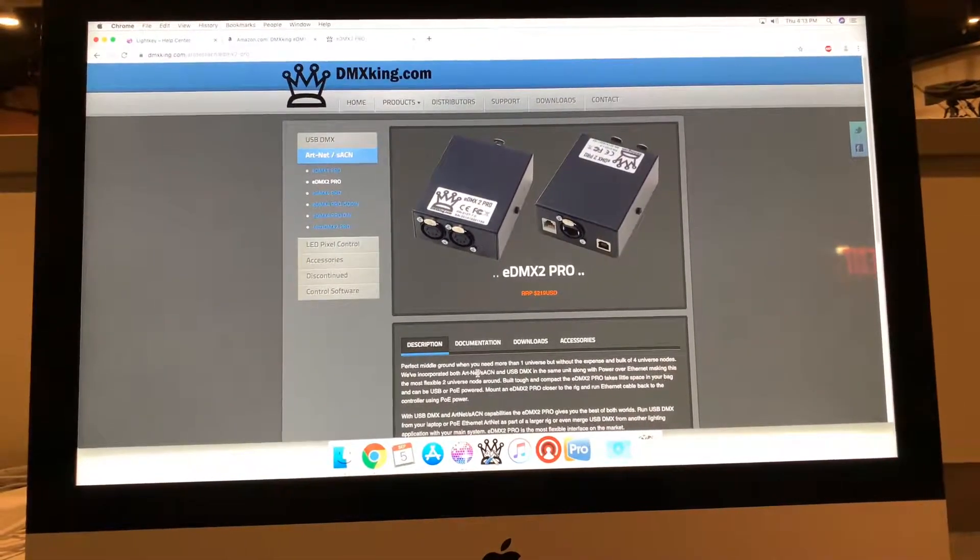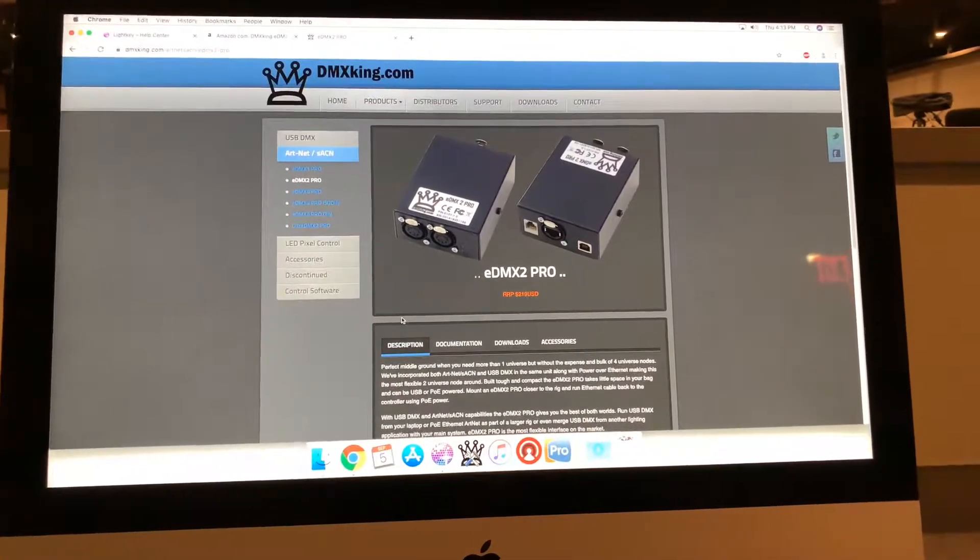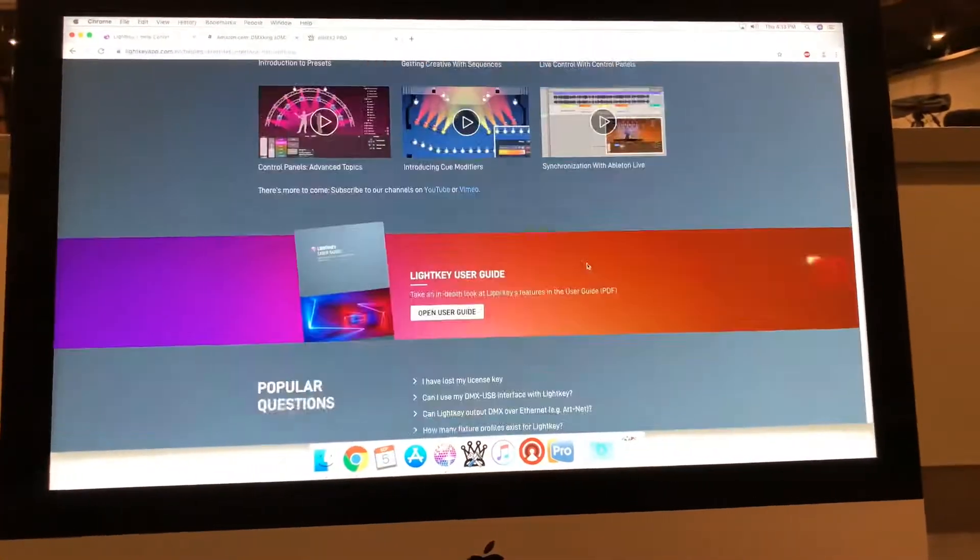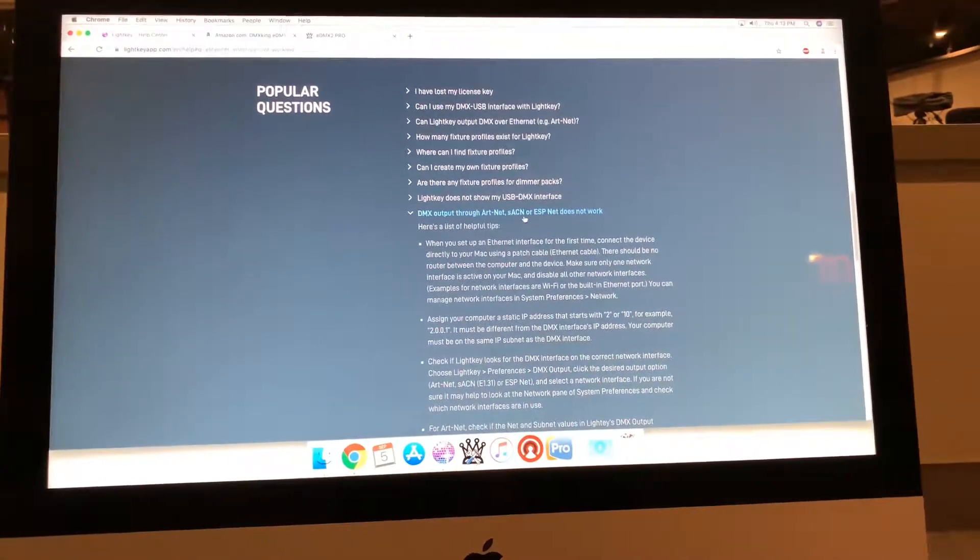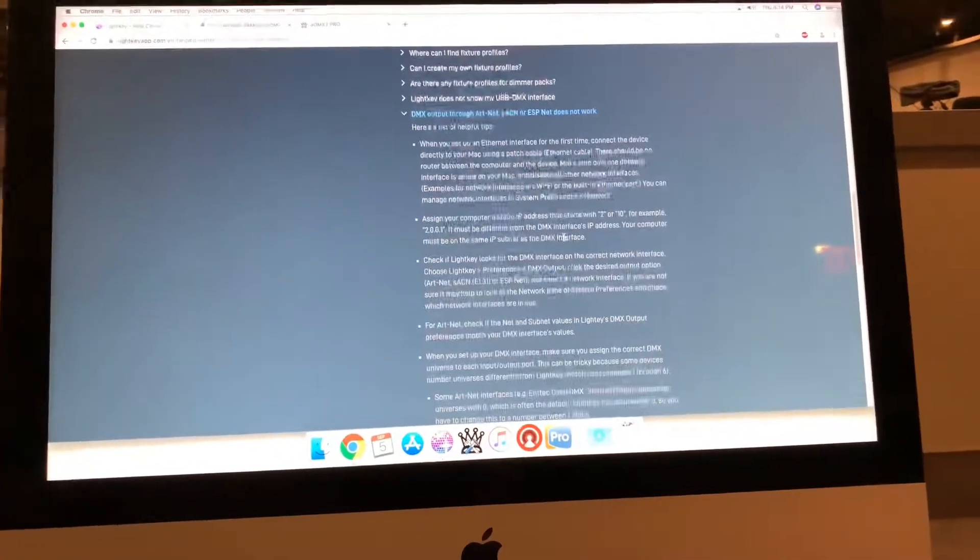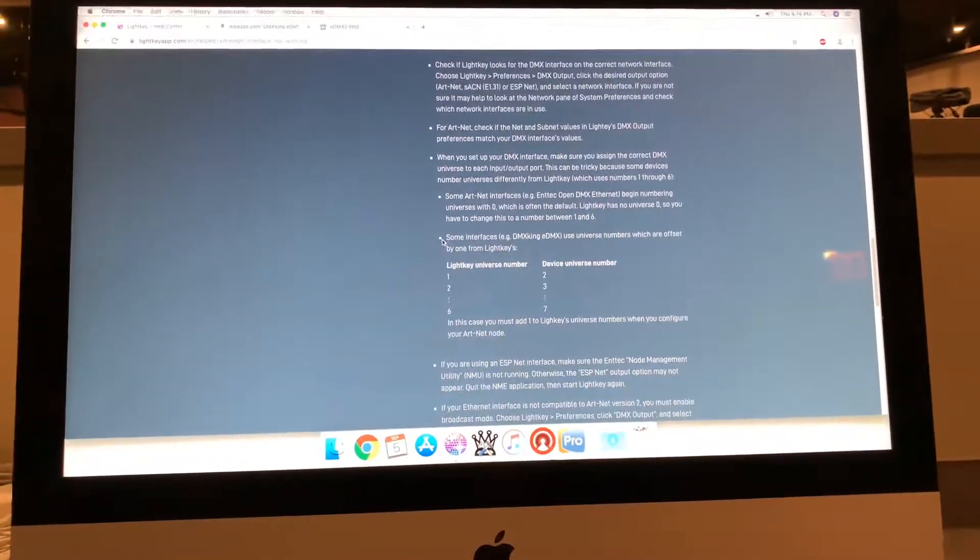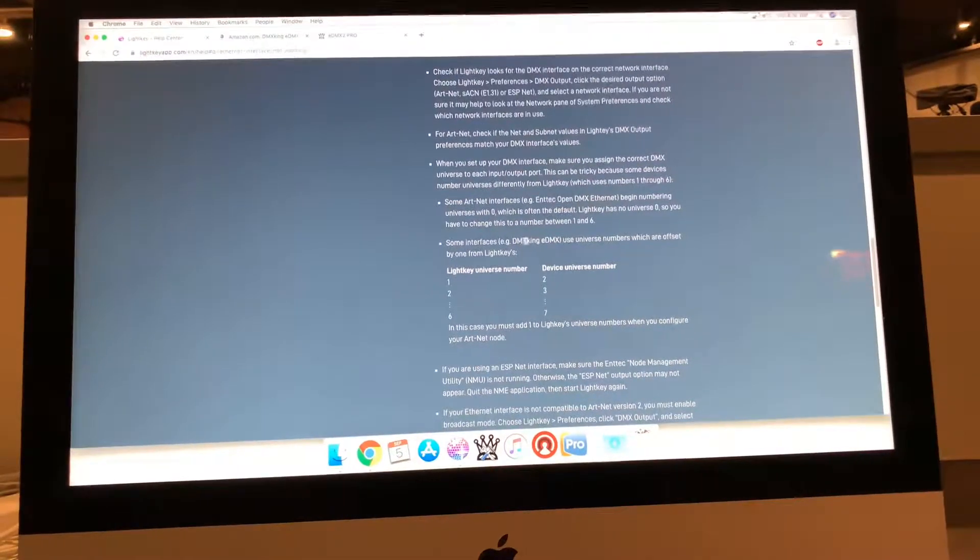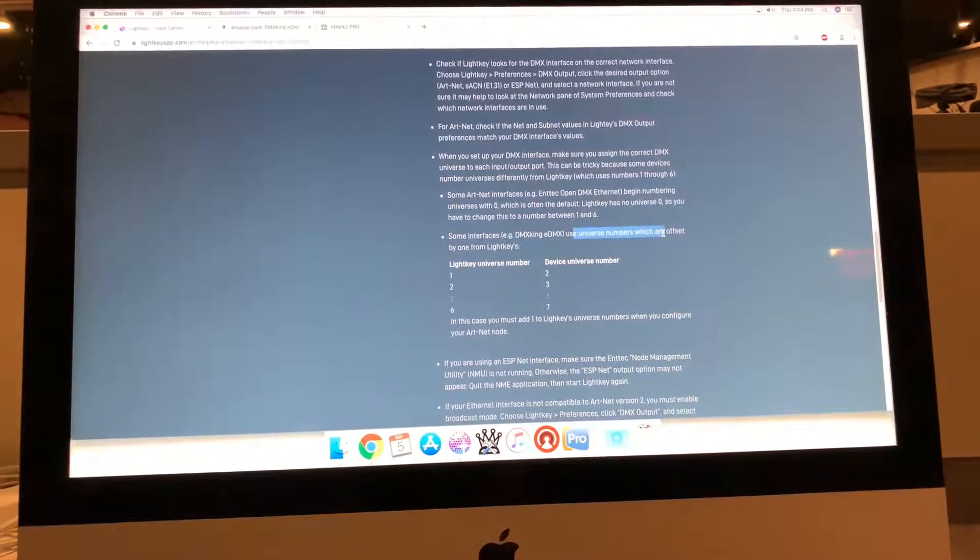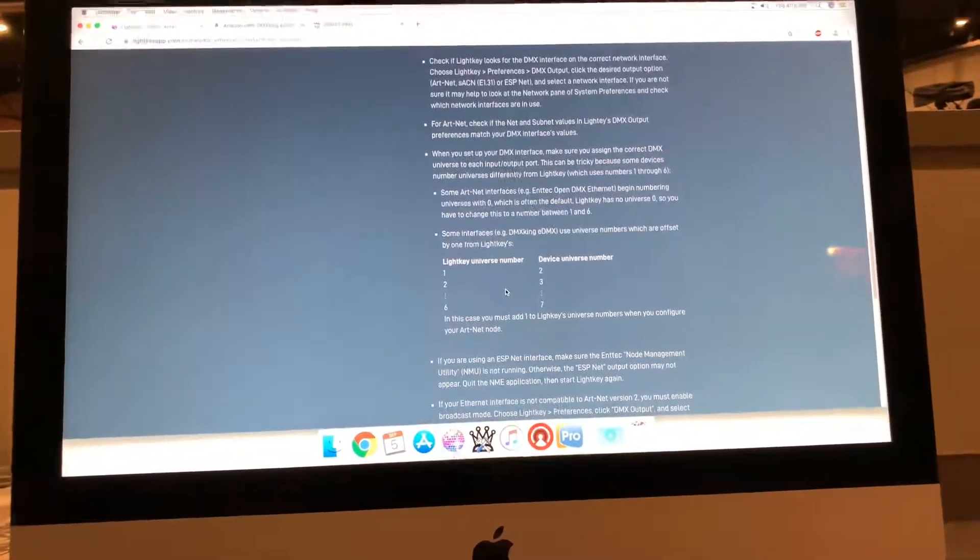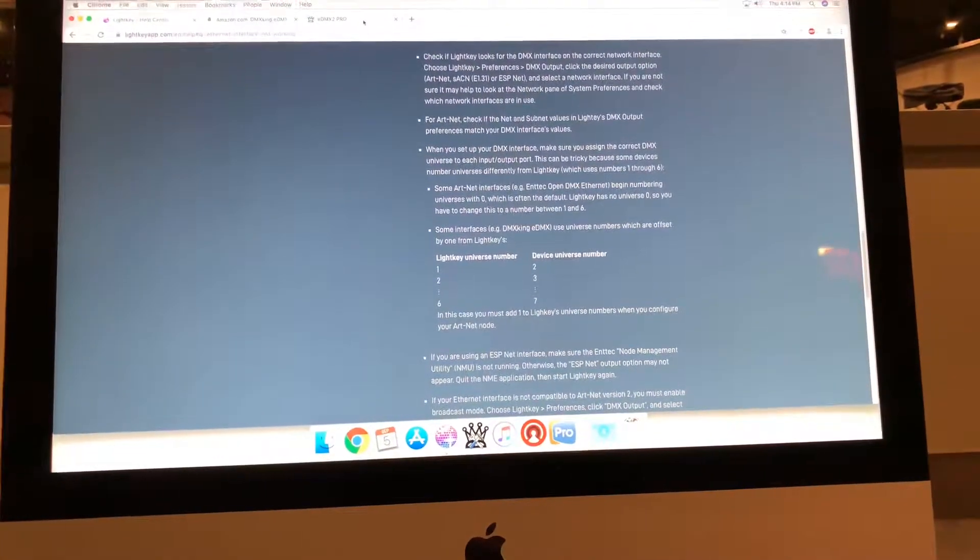It is a little bit confusing because if you look over on LightKey's help center and scroll down here to the bottom where it says DMX output through Art-Net, it does not work. And the reason is right here: some interfaces, example DMX King eDMX, use universe numbers which are offset by one from LightKey's.